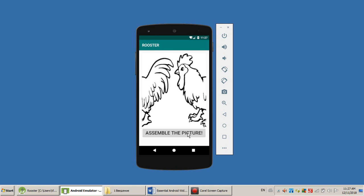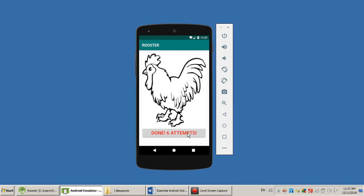Probably in average you need to click 12 times to get it right. Oh, I did it in six, so I'm kind of lucky. I assembled the Rooster in six attempts.